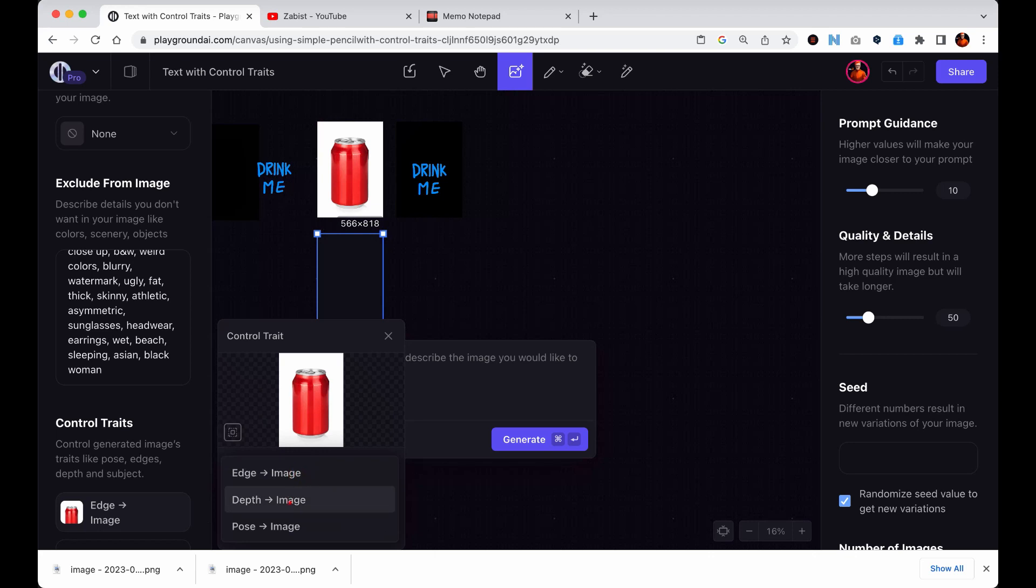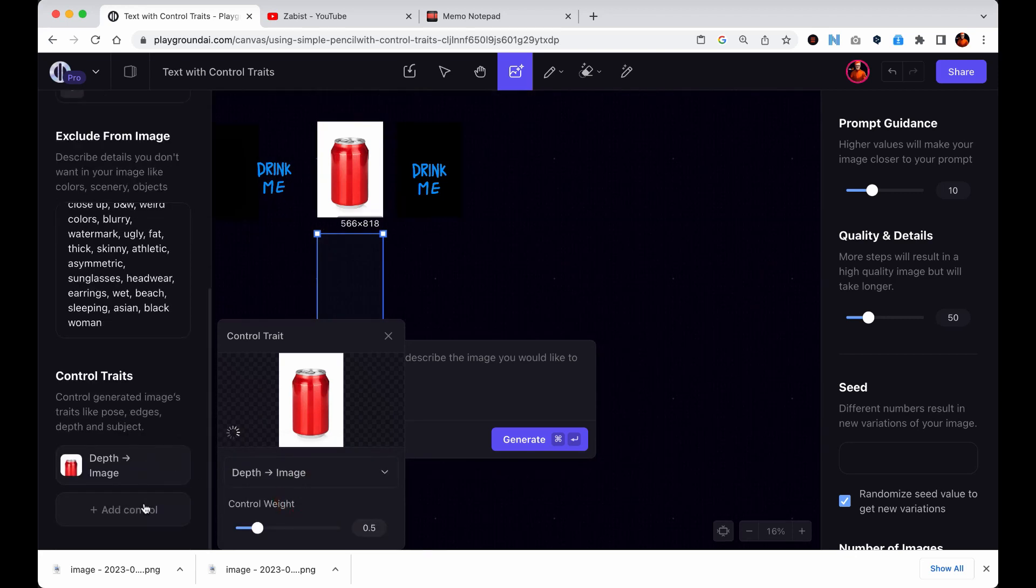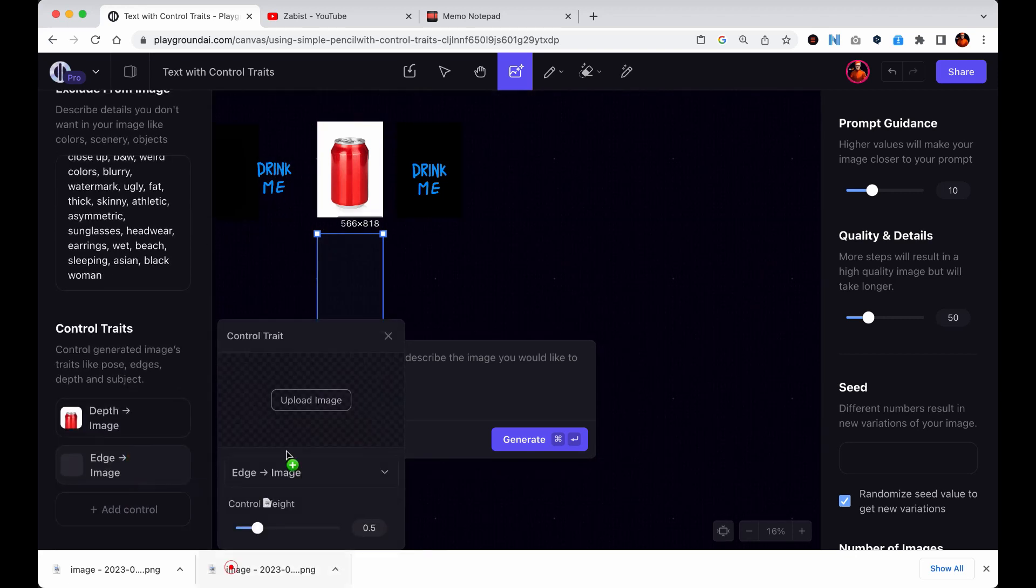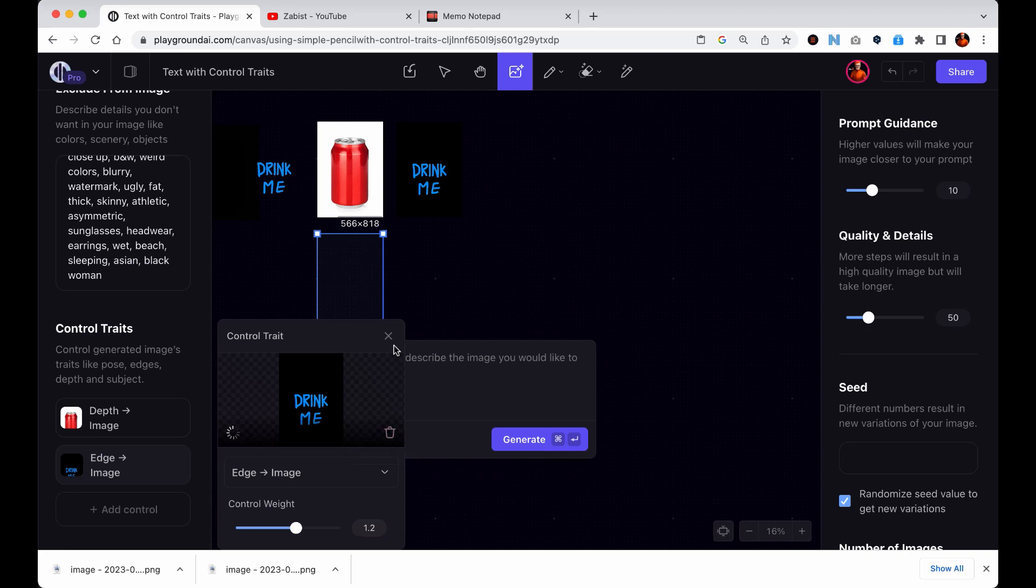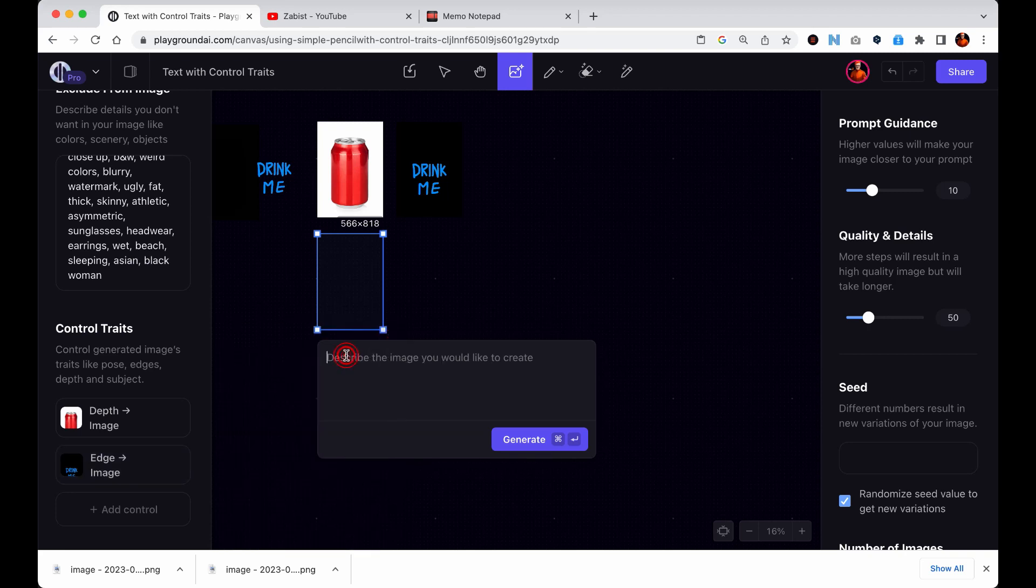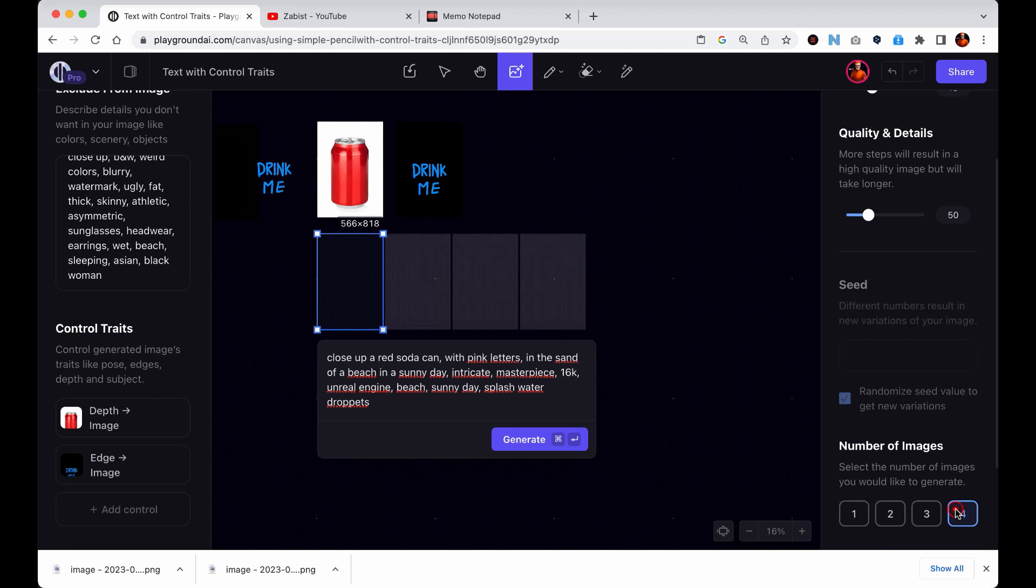A control weight value of 1.2 is a good starting point to make the text stand out in the final image. If desired, you can adjust the control weight of the text image to make it less or more visible in the final image.